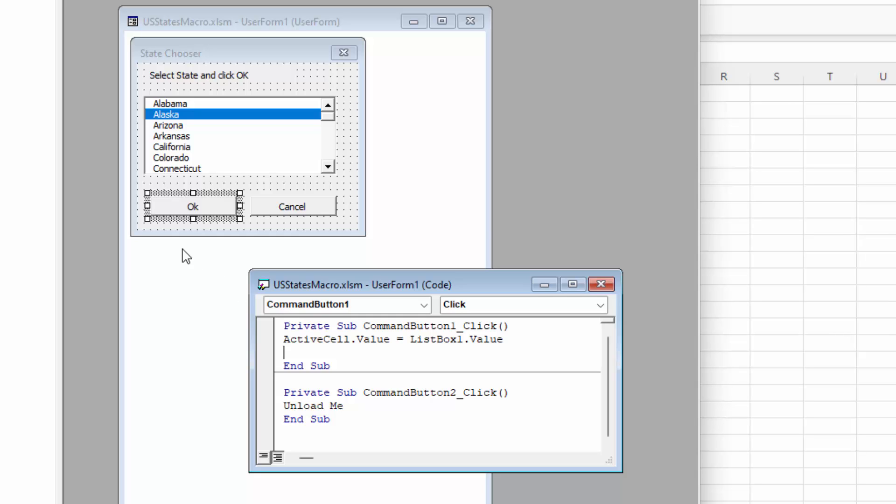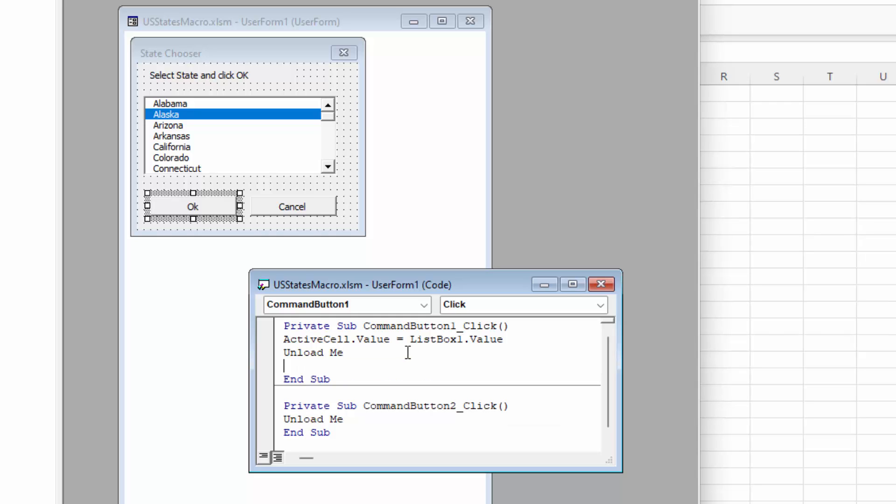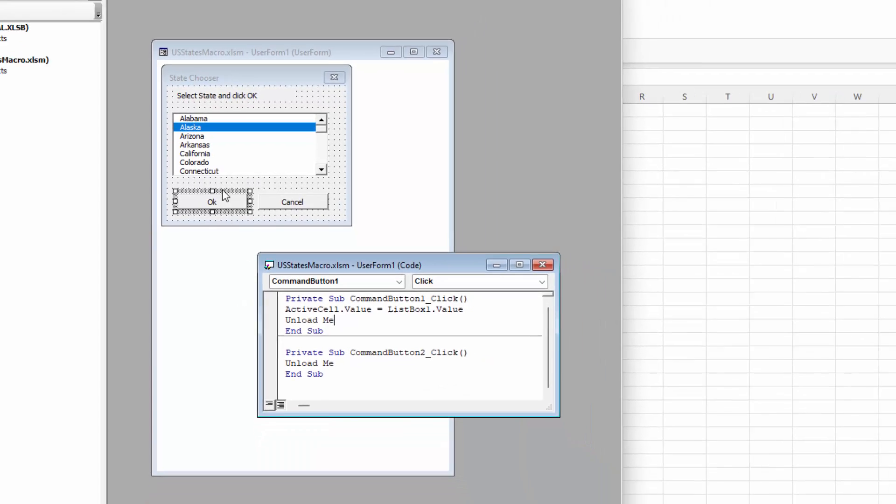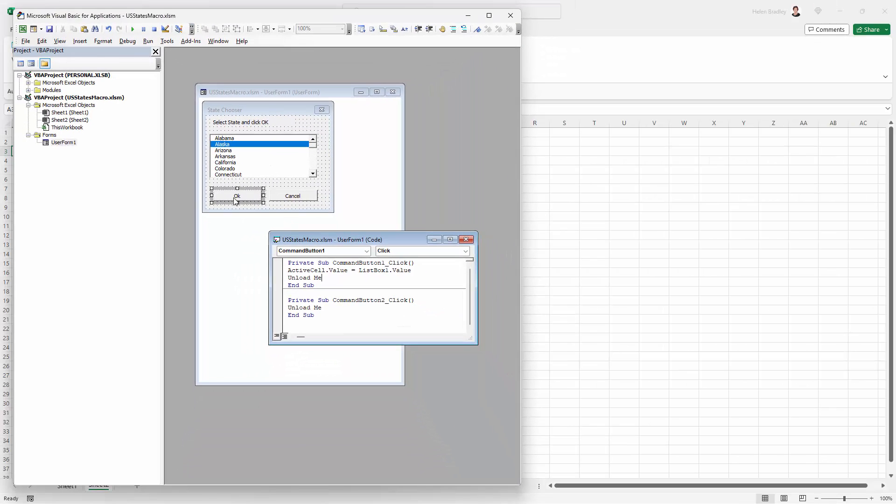Now once we've actually put the list box value into the cell, we need to close everything down. So that's just unload me. So we're going to put that in here too. And you can see I'm typing in lowercase letters. As soon as I hit enter, everything goes into uppercase because Excel understands what it is that I'm typing. So we've got all the code we need to run this form. We've got everything we need except a way to actually show the form. So let's go and do that now.